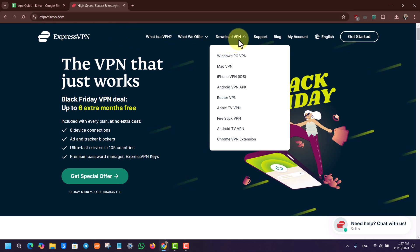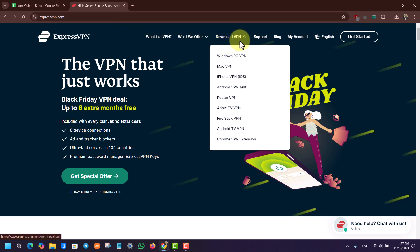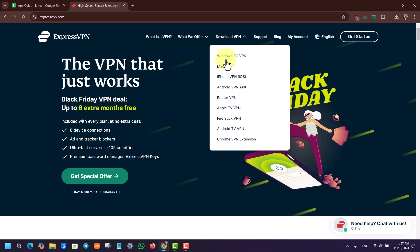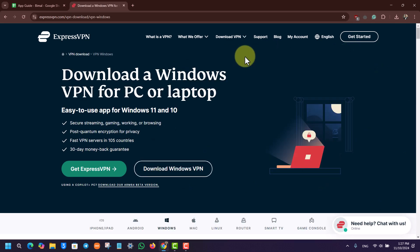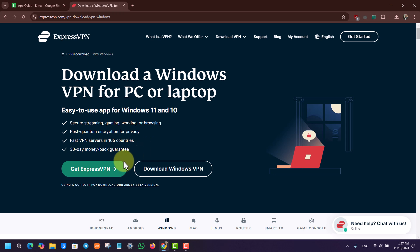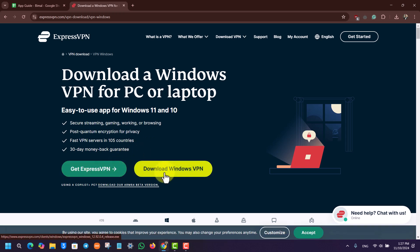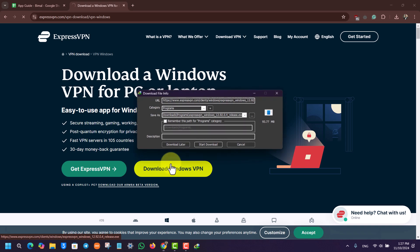From there, you can see this option called Download VPN. We want to simply hover over it and select Windows PC VPN. So we'll simply select that particular option. As we've done that, we can choose to get ExpressVPN or download Windows VPN, so we'll select Download Windows VPN.